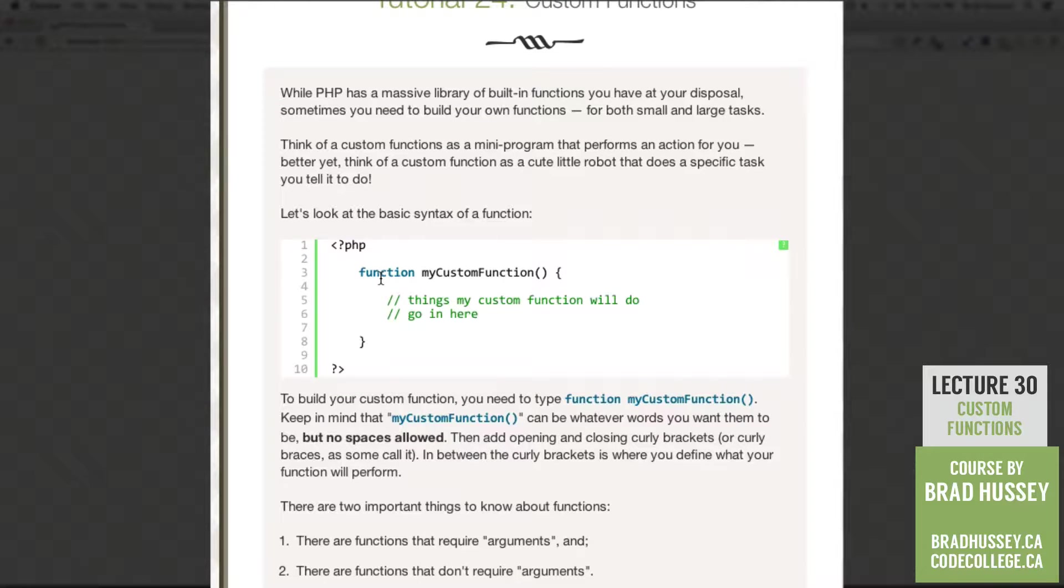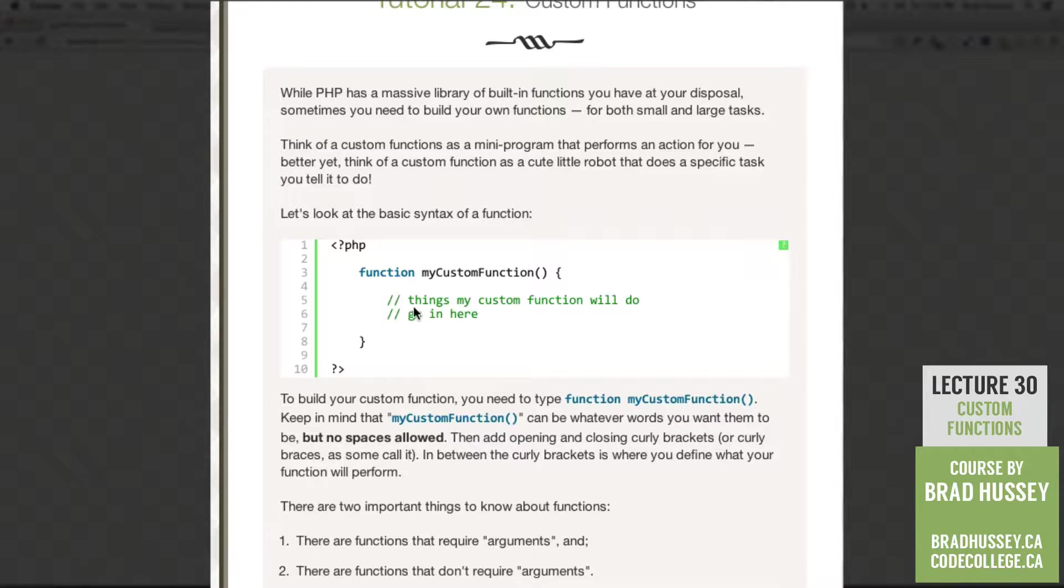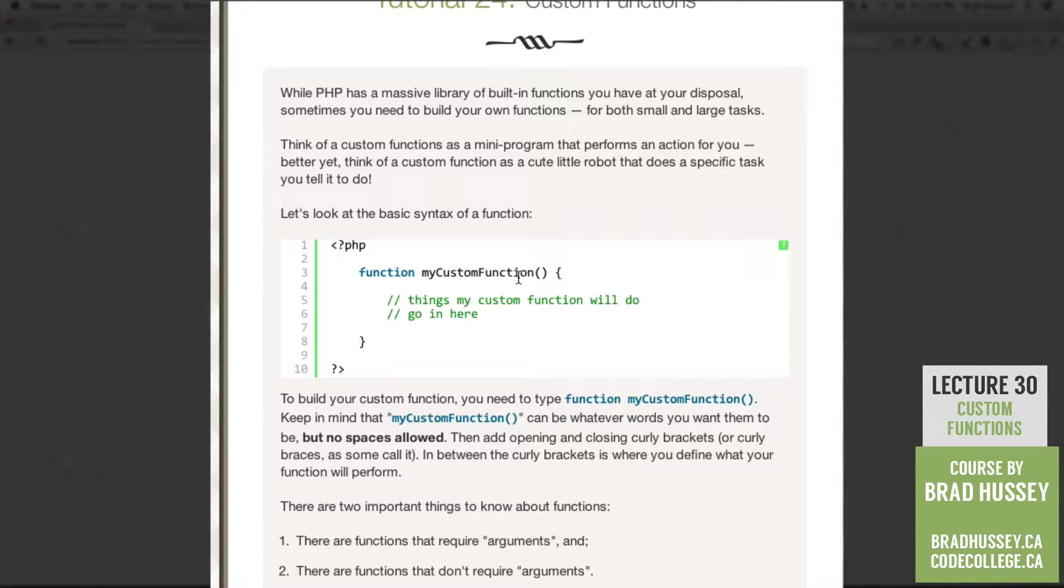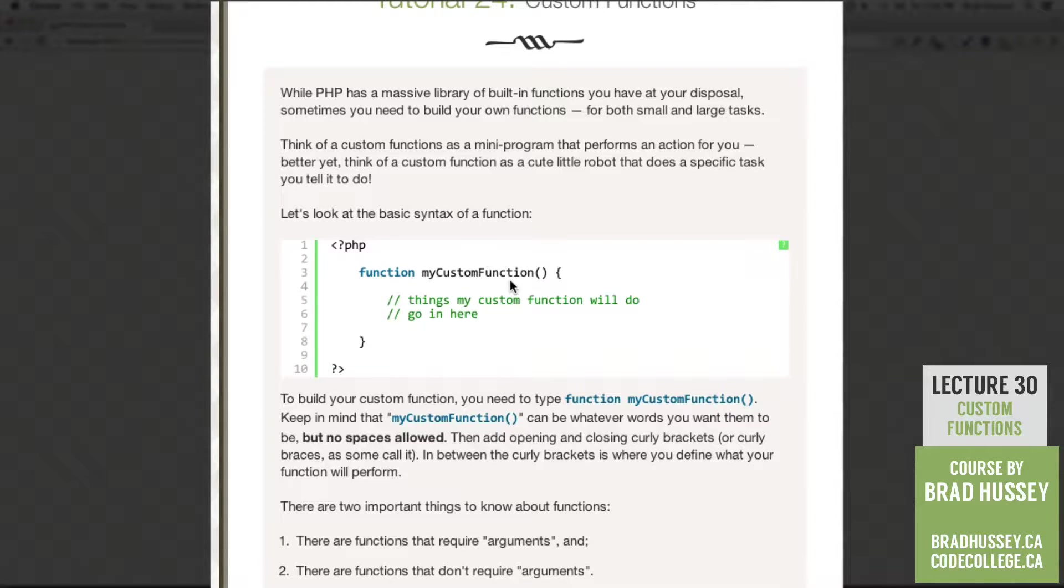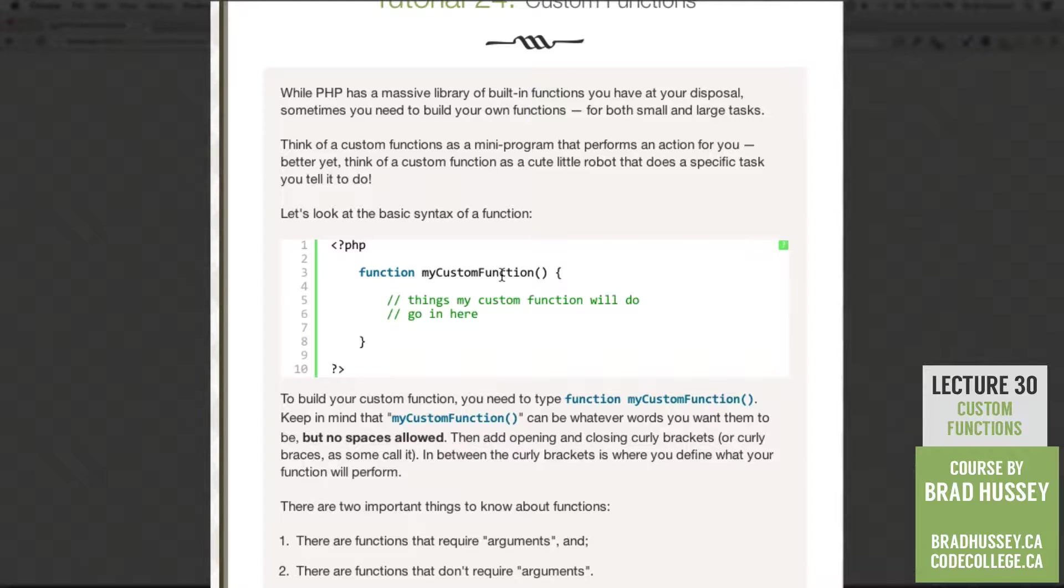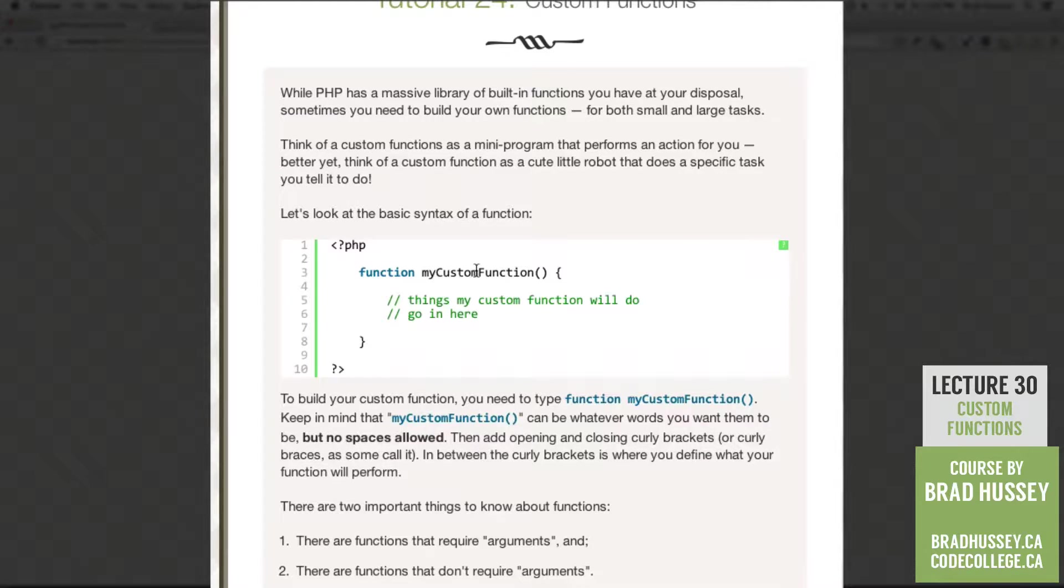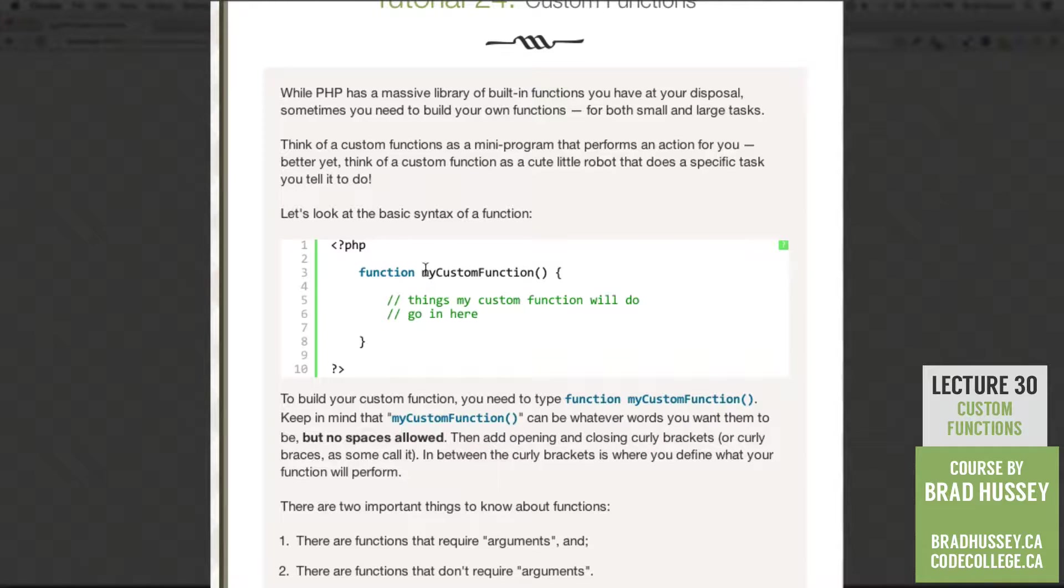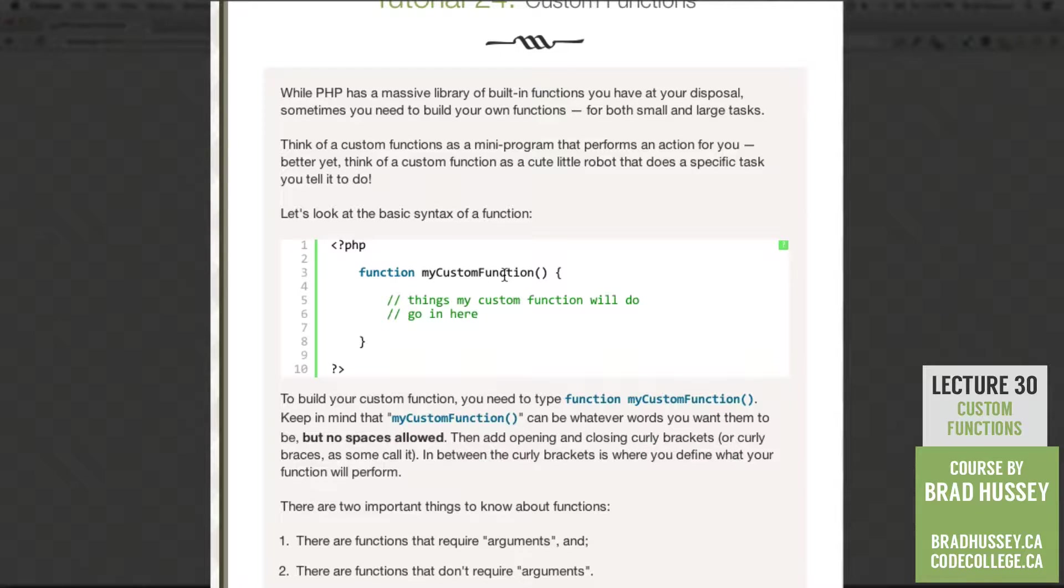So let's look at the basic syntax of a custom function. In our PHP script, you need to type the word function, and then name your function however you want, whatever you want to name it. Keep in mind that this can be whatever words you want them to be, but there are no spaces allowed. I like using camel case, as you can see here, the capital C and capital F, lowercase first word here, just because it's easier to read and it's a pretty common programming convention.